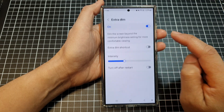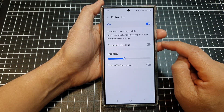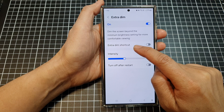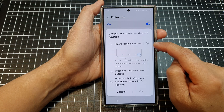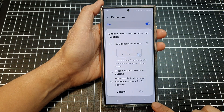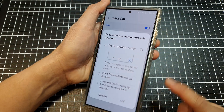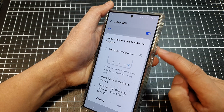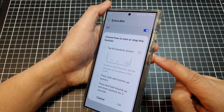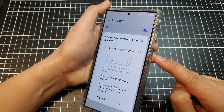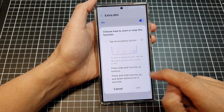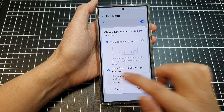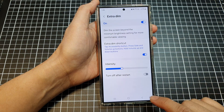Now tap on the left-hand side panel. In here you can also add the Extra Dim shortcut to your accessibility button, or you can assign the shortcut to the volume and side button combo. Tap on OK to confirm.